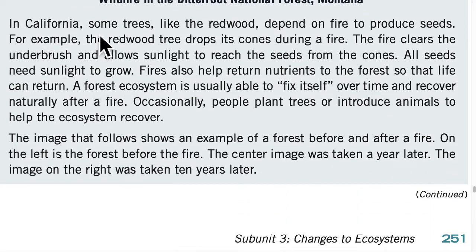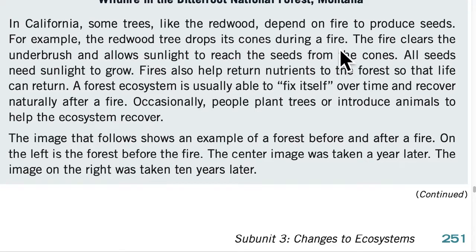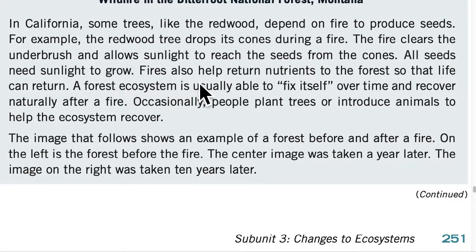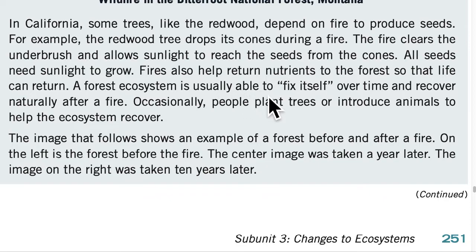In California, some trees, like the redwood, depend on fire to produce seeds. The redwood tree drops its cones during a fire. The fire clears the underbrush and allows sunlight to reach the seeds from the cones. All seeds need sunlight to grow. Fires also help return nutrients to the forest so that life can return. A forest ecosystem is usually able to fix itself over time and recover naturally after a fire.